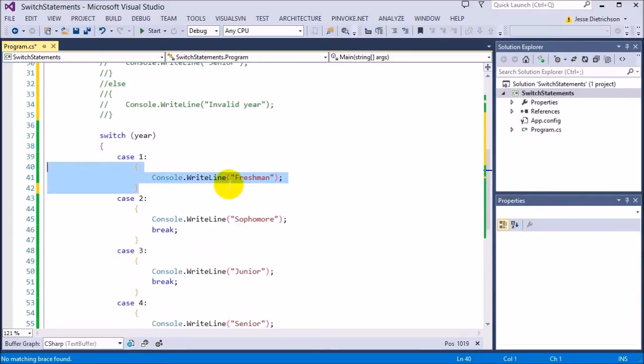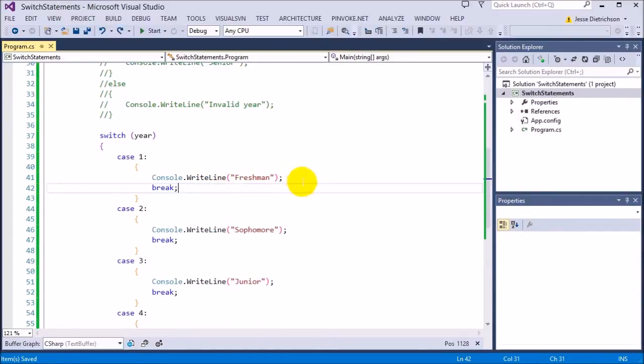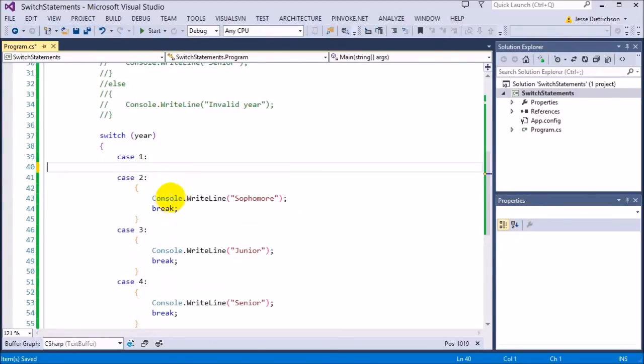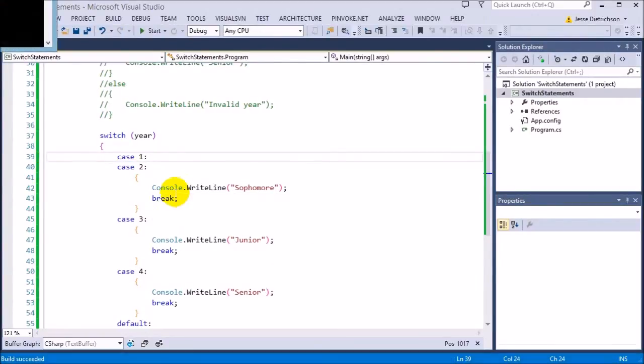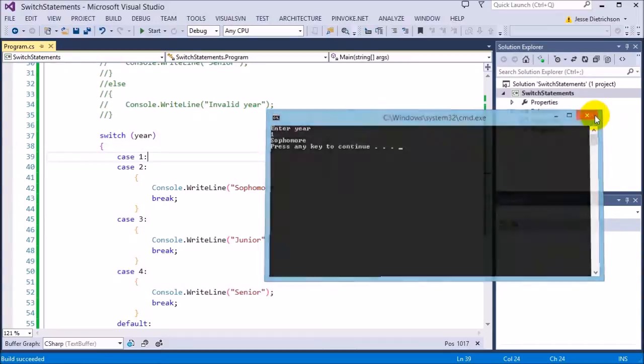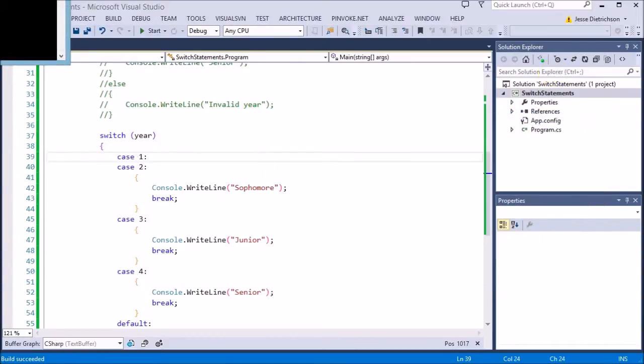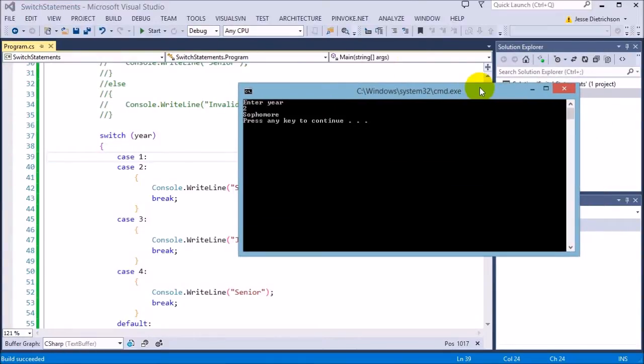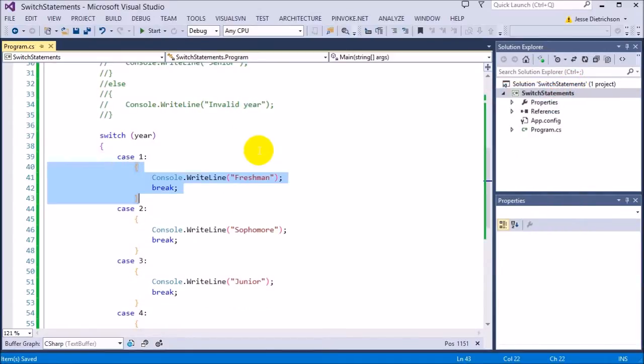But if you have any content in the body of the case, you have to put that break in. You can't have it fall through. Actually, let me show you how that works. If I remove this and then run it, you'll see if I type in a 1 now, it's also going to print sophomore. So both a 1 and a 2 will print sophomore. If I run that 2, it also says sophomore. So let's put that back.